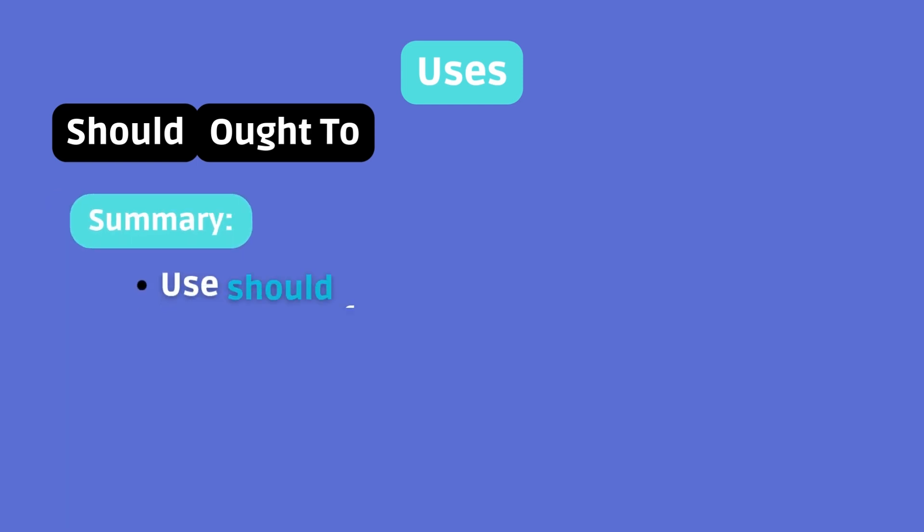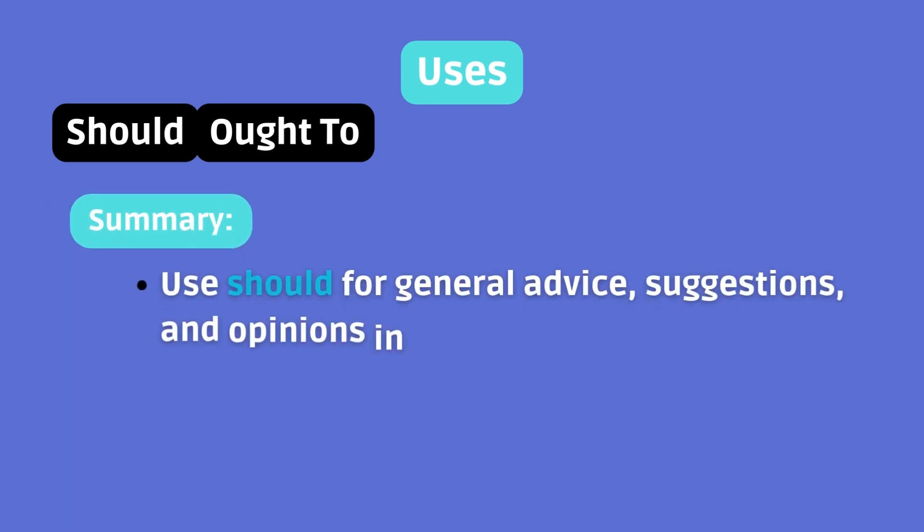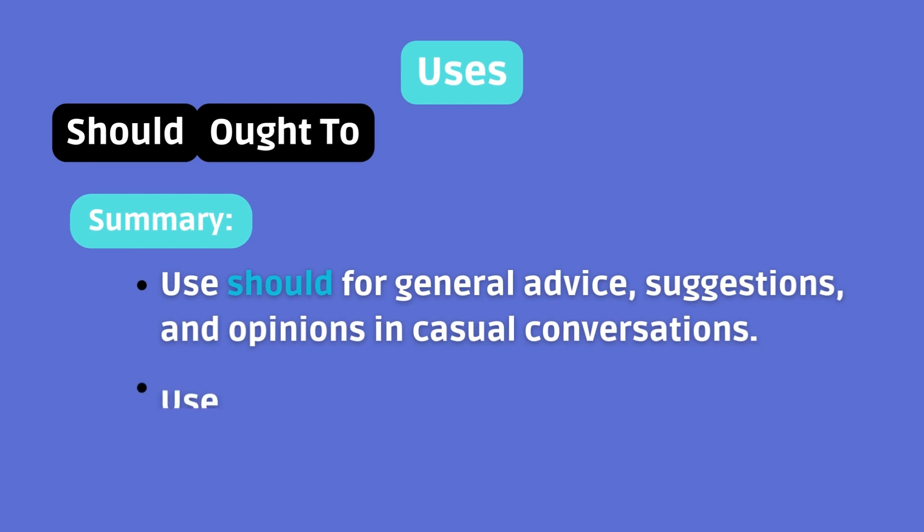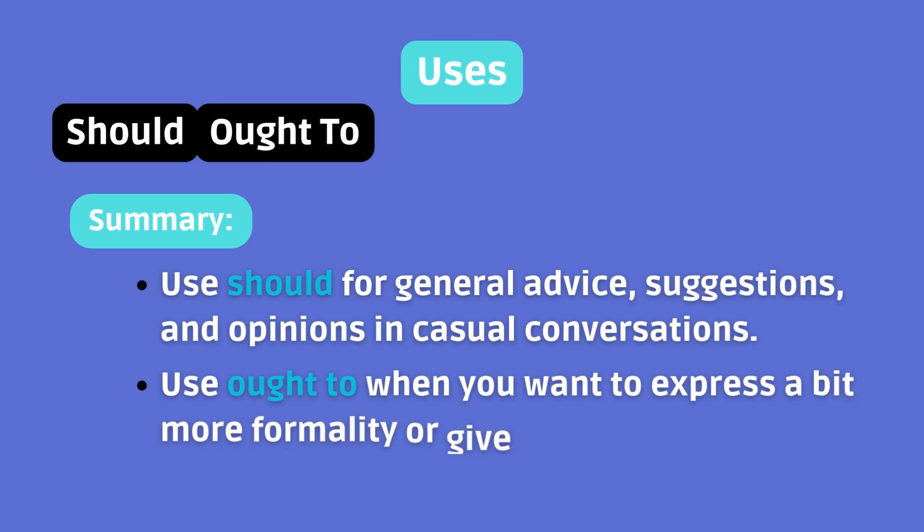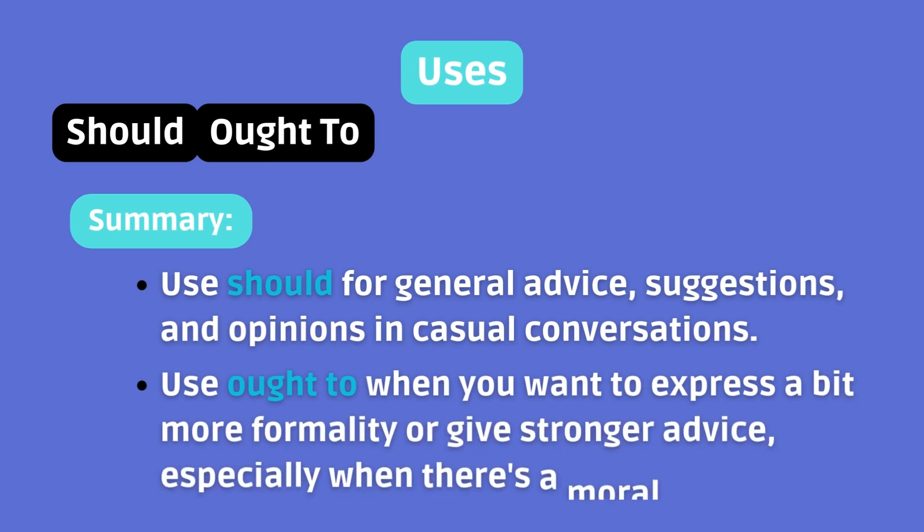So, use should for general advice, suggestions, and opinions in casual conversations. Use ought to when you want to express a bit more formality or give stronger advice, especially when there's a moral implication.